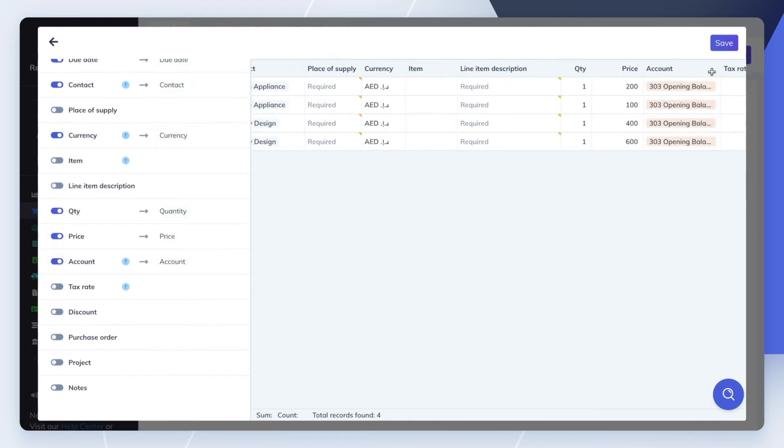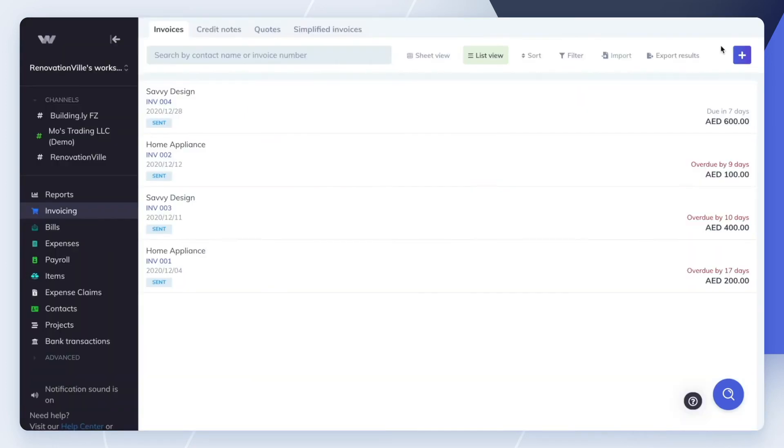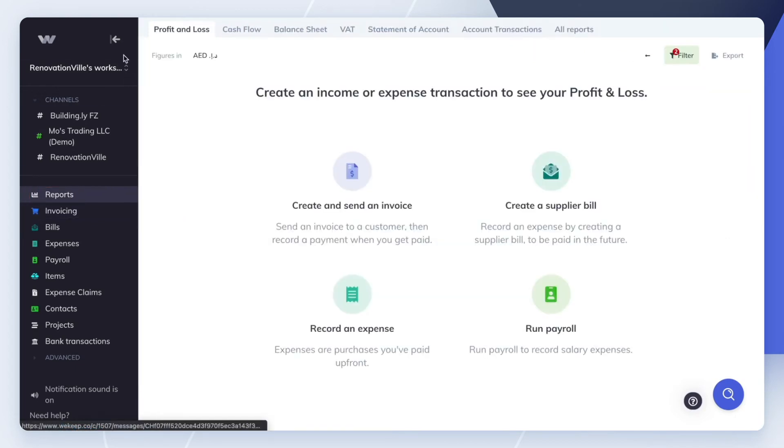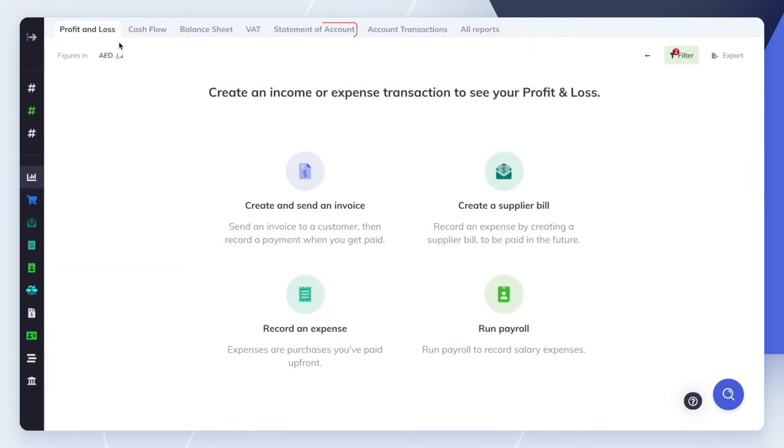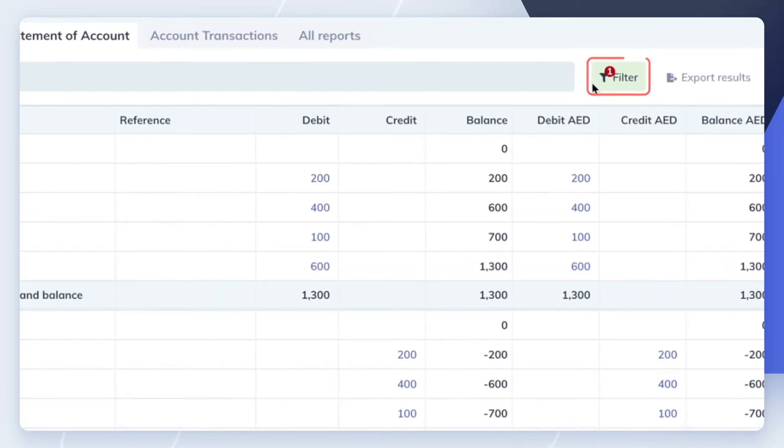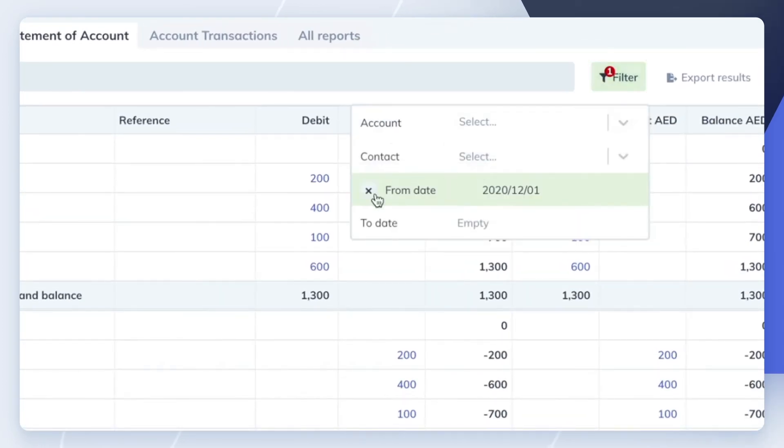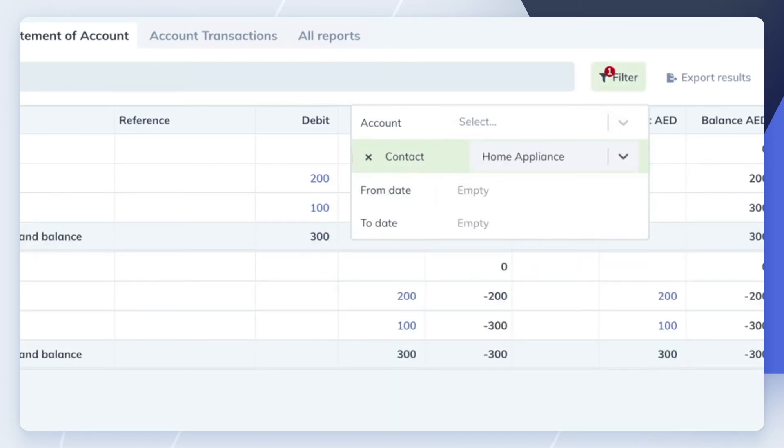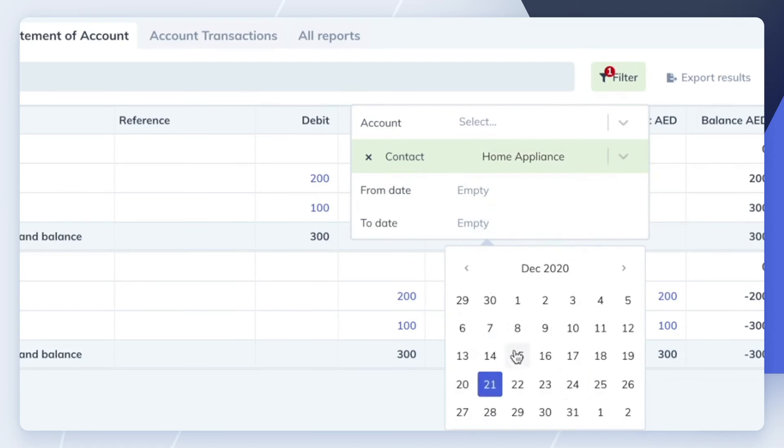Now that we've imported the invoices, let's have a look at a couple of reports to verify opening balances. Go to Reports in the left-side menu, then click on the Statement of Account tab. To see each of your customers' accounts receivable balance, filter your report by your customer's name.